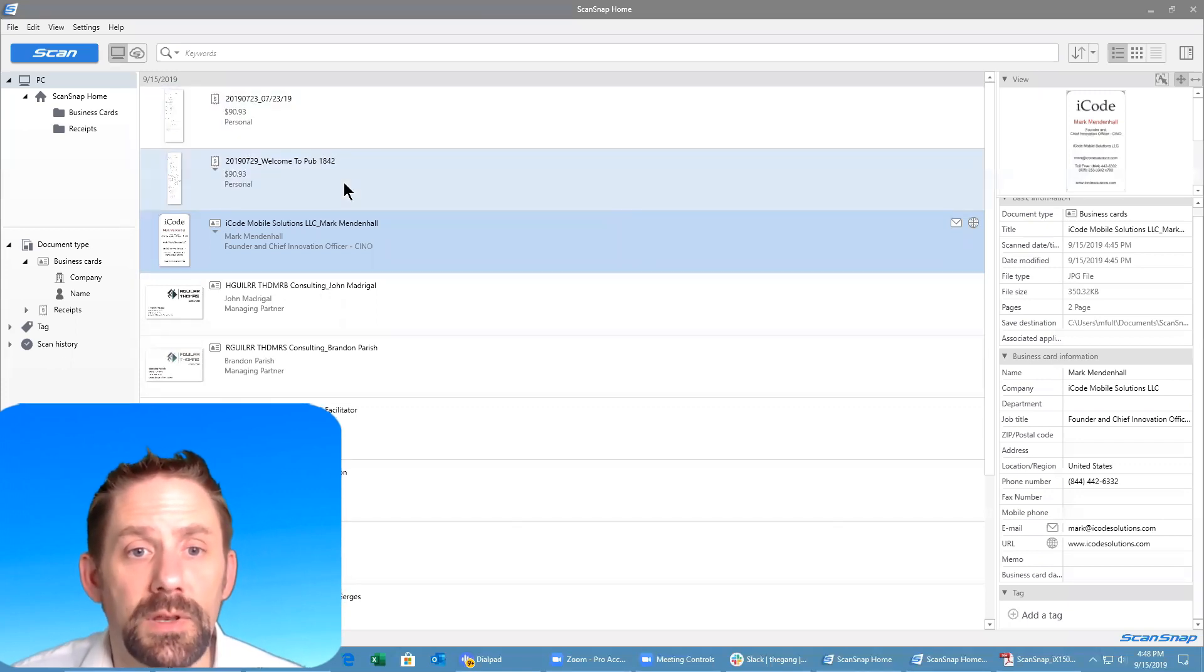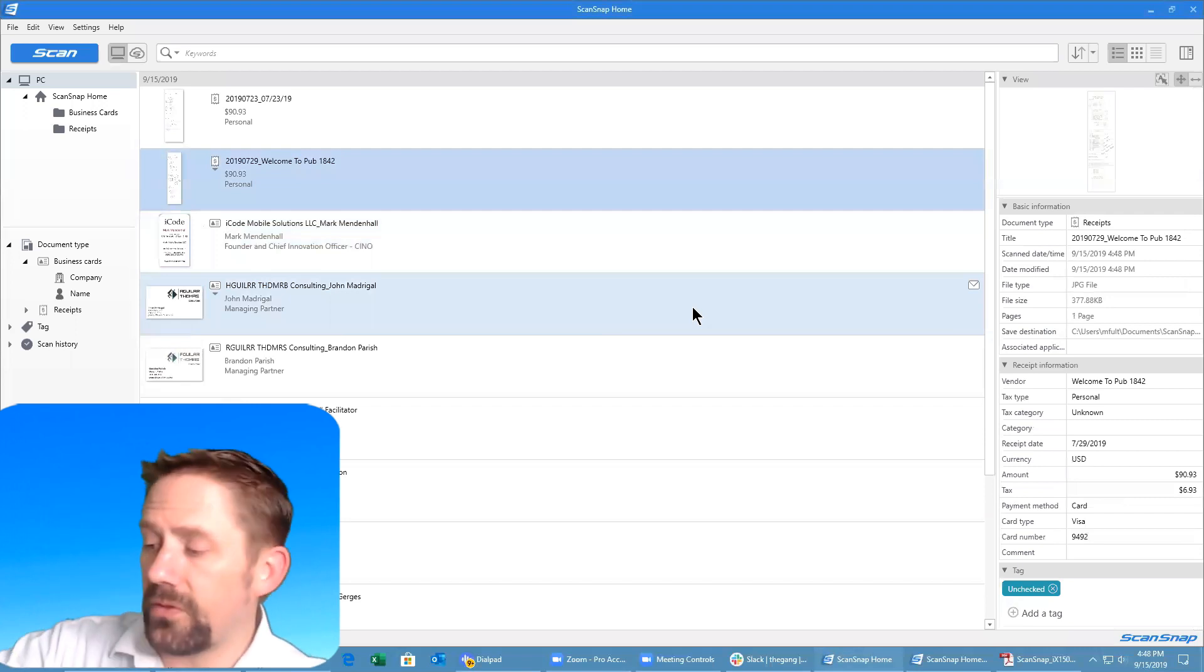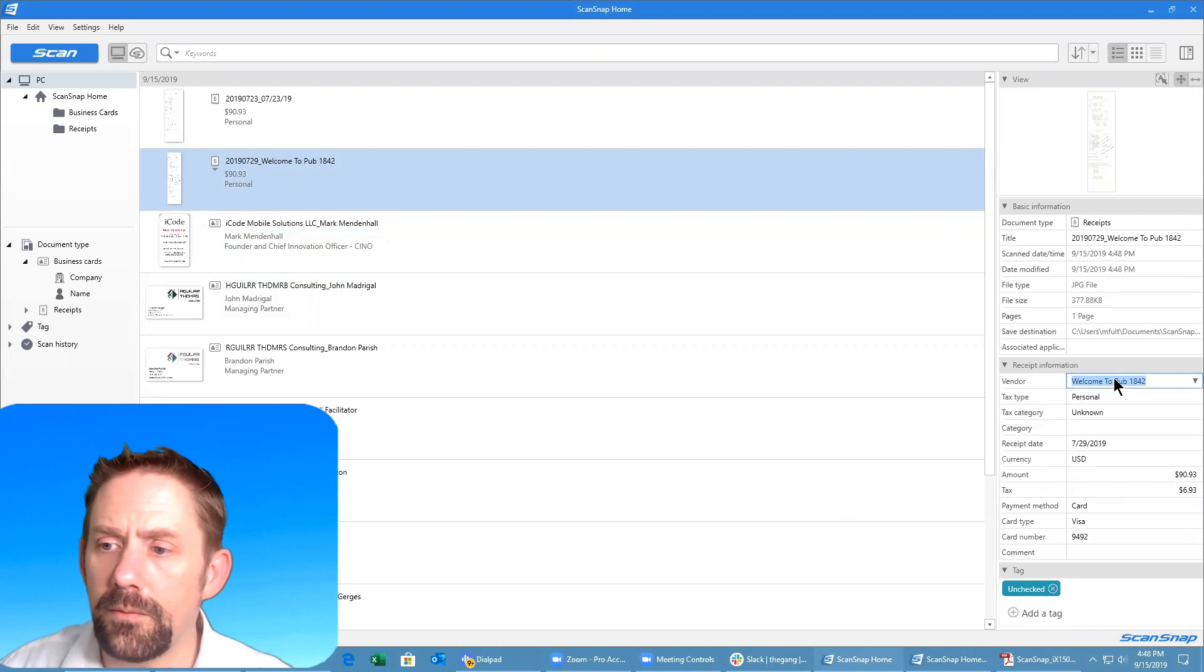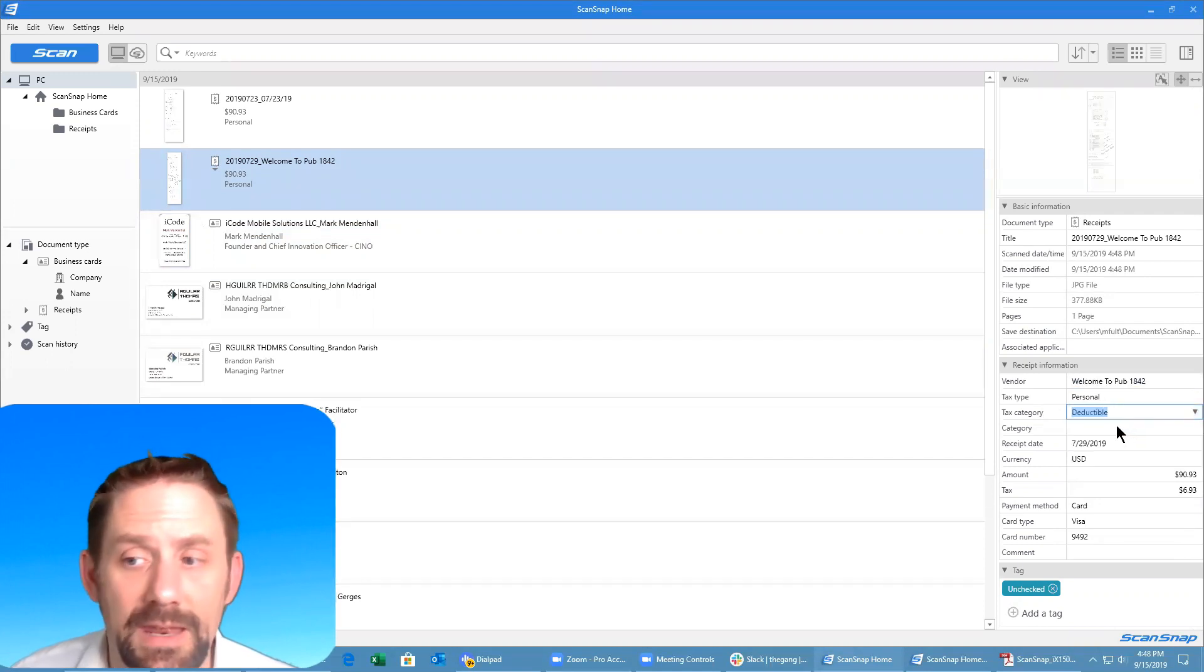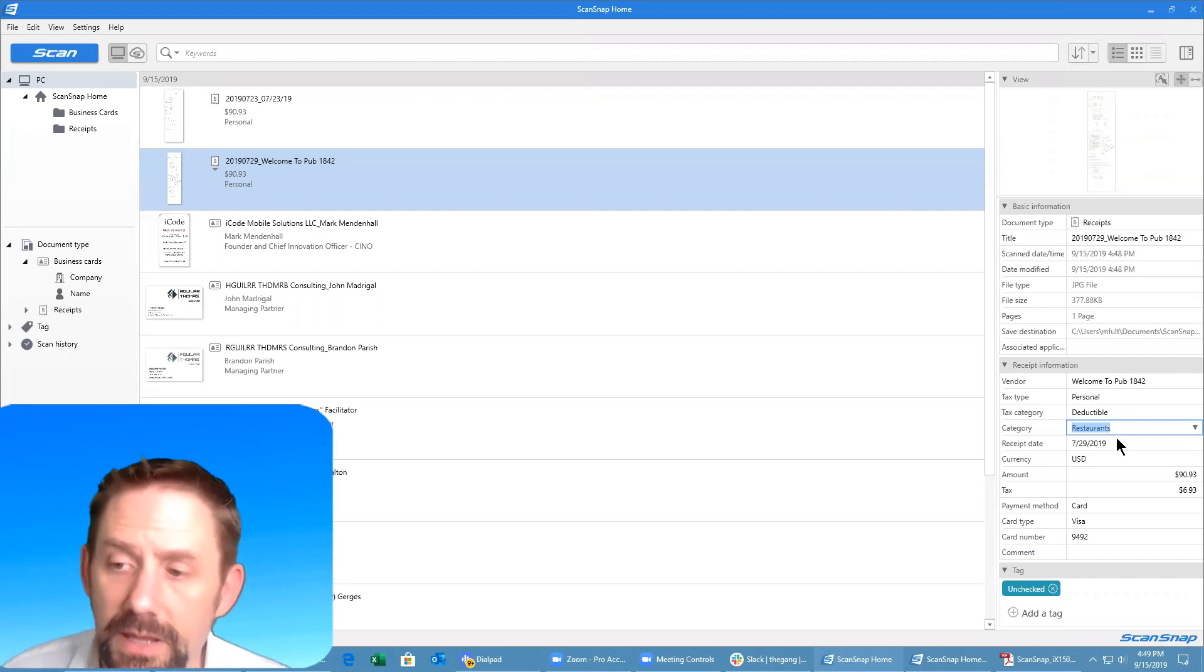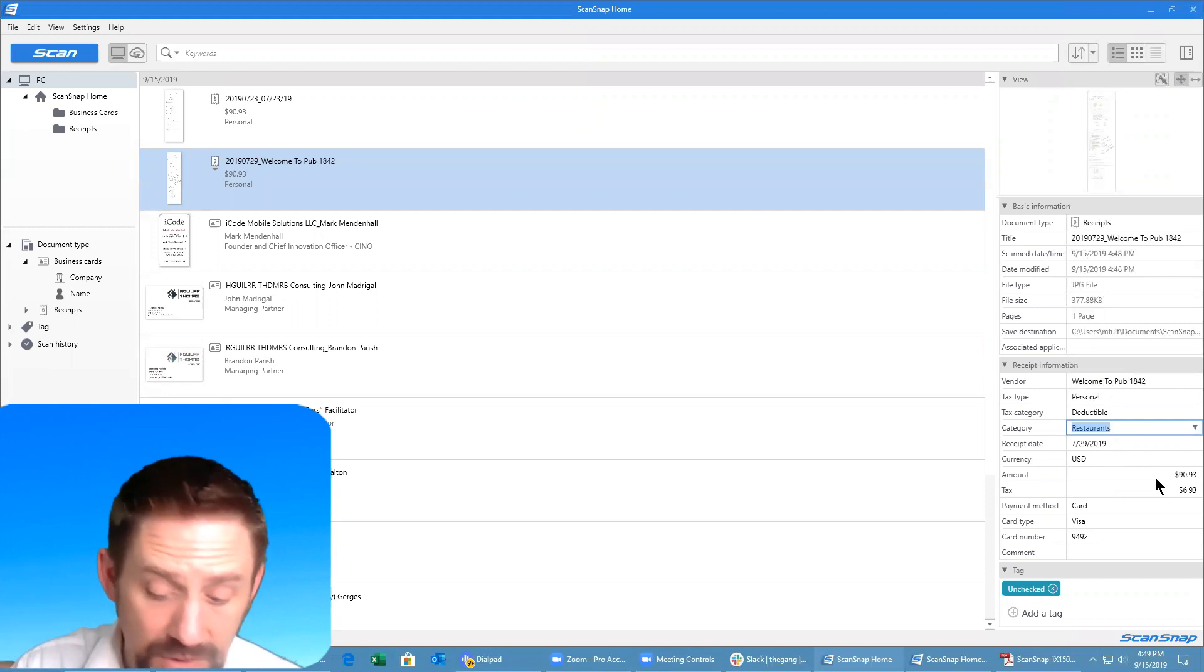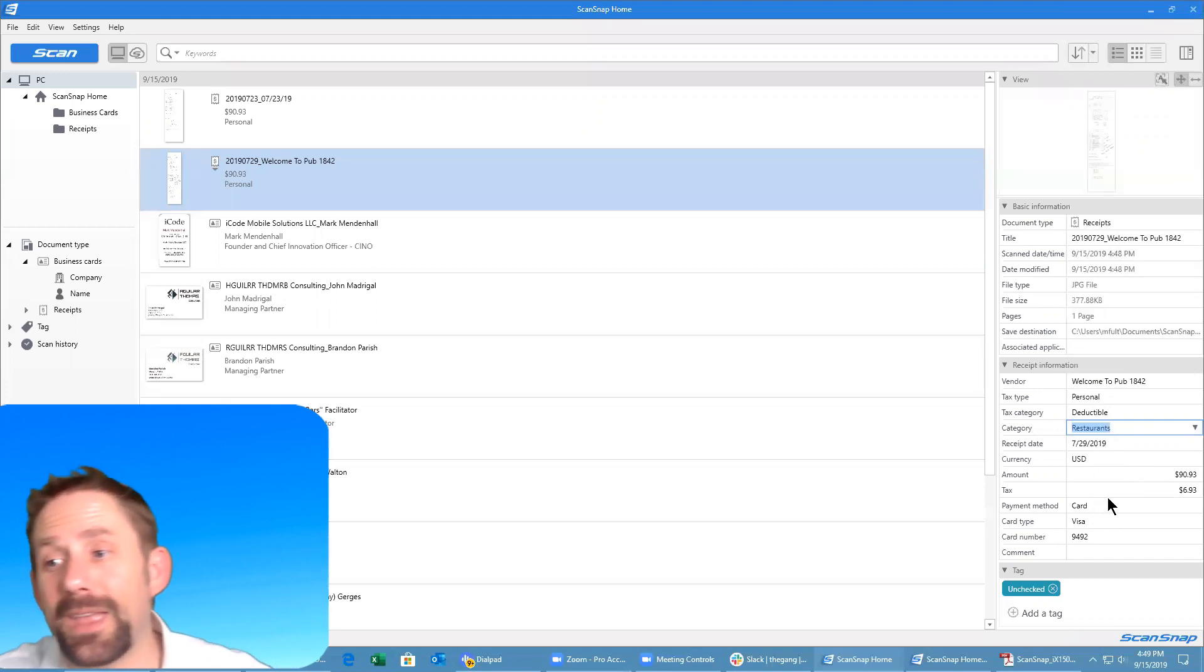As you can see it's going through and it's trying to grab information right off of the document itself. Let's see how well it did. This specific place was called Pub 1842, so vendor we got pretty close. Tax type, personal category have the ability to do drop down whether it's going to be deductible or non-deductible, so this will be partially deductible. Our categories here, this will be restaurants. The receipt date that was on here it was able to capture correctly. The amount off of this, without any training whatsoever, the total amount it's showing was actually $90.93. Tax paid onto it was $6.93 and it picked up the payment method, everything else perfectly.